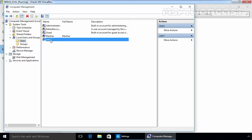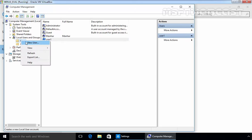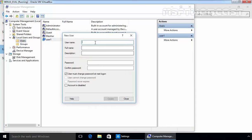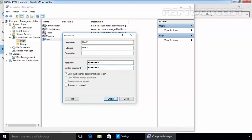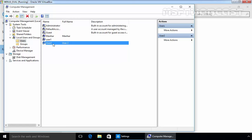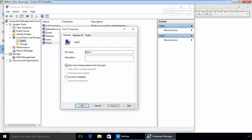Here we have user1. You can also create a new user from this wizard. Let's create a new user with username user2. Full name will be user2. Let's specify the password. And you want user must change password at next logon. Click on create, click on close and now here we have user2.